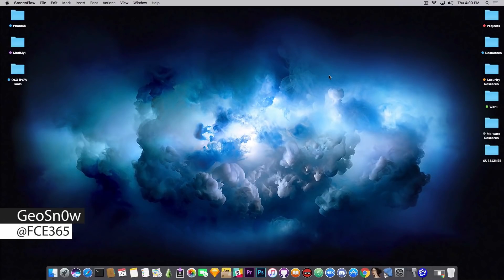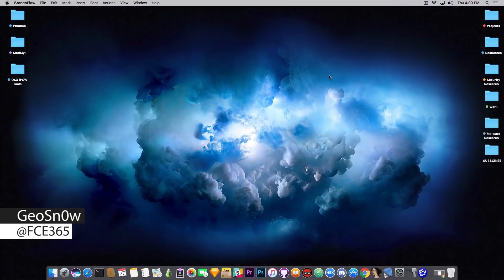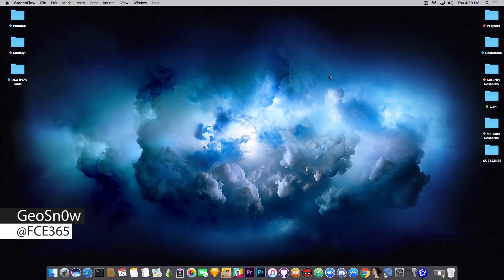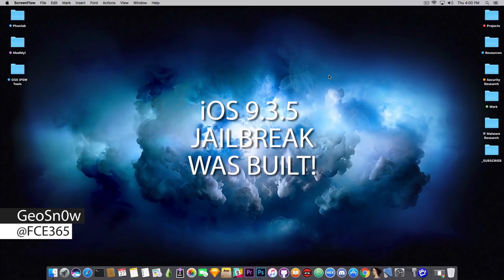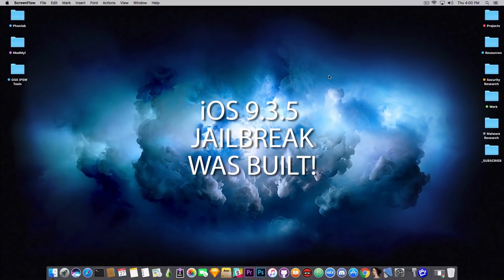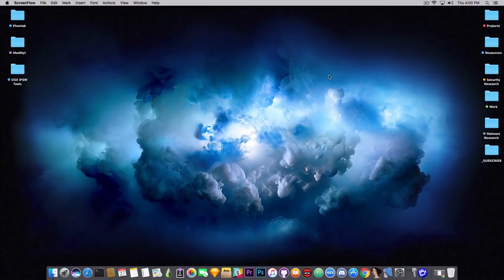What's going on guys, Gia Snowrite here. So in today's video I have some great news for those of you who are still on iOS 9.3.5. A jailbreak has been created by, you're not going to guess who, Stefan Esser.